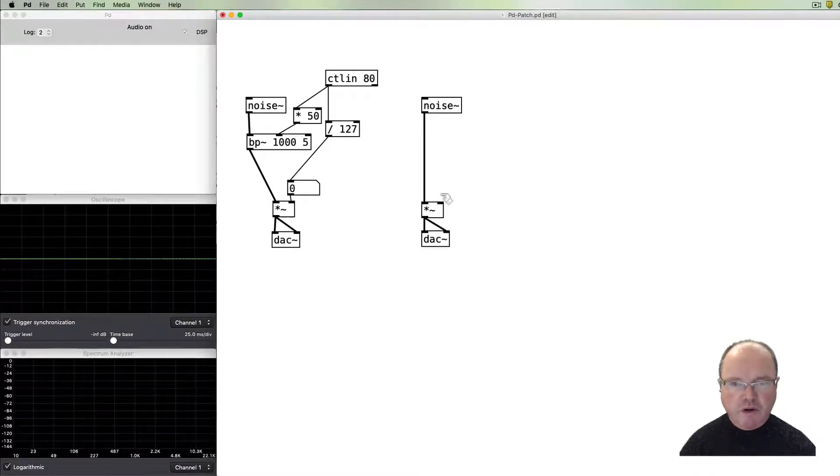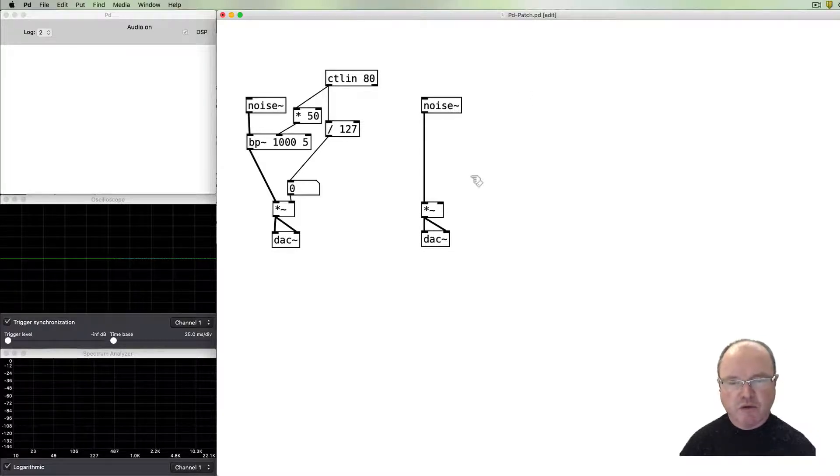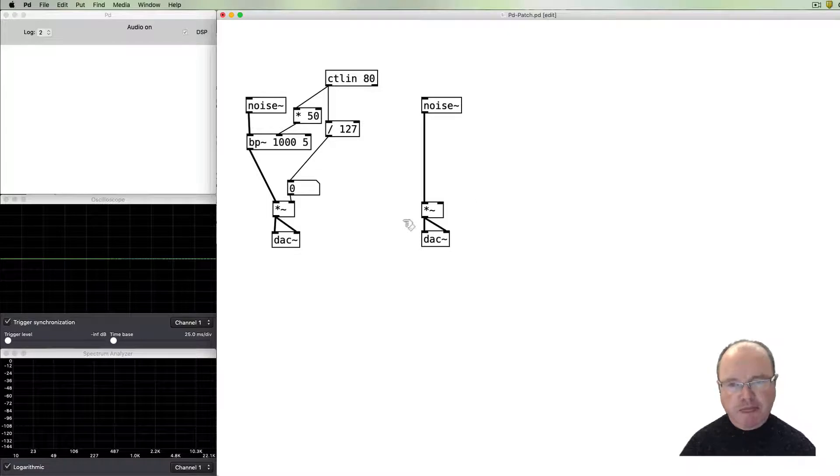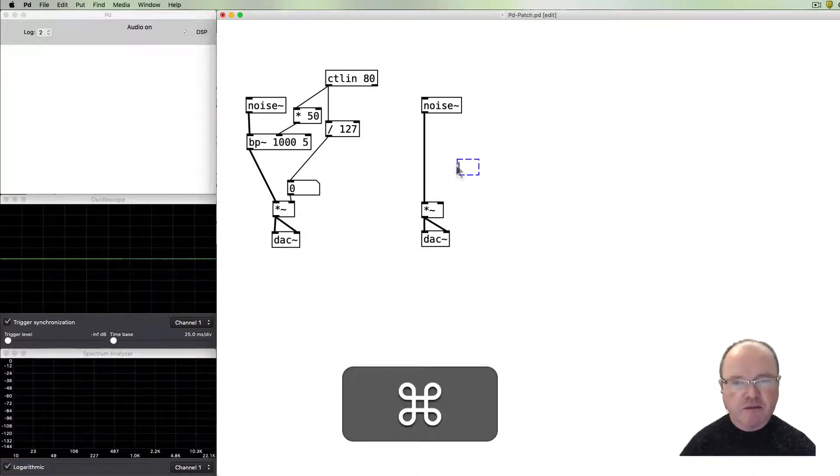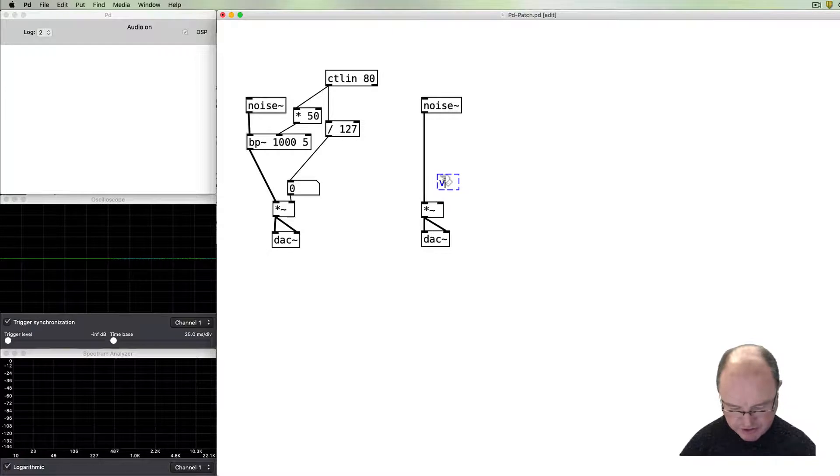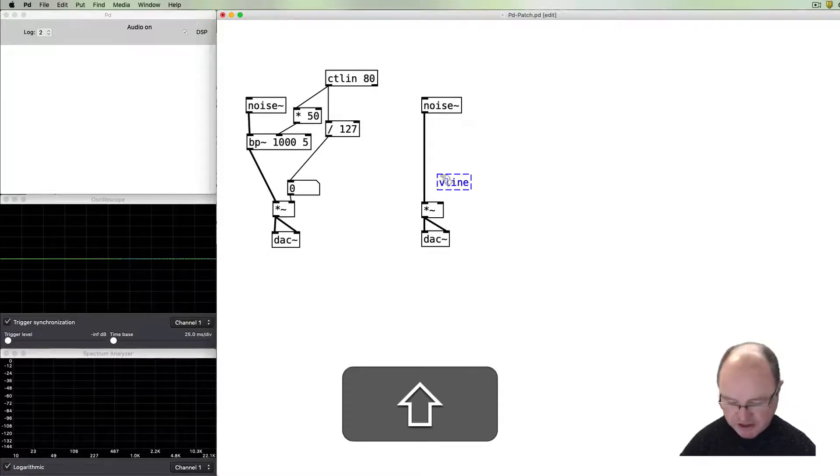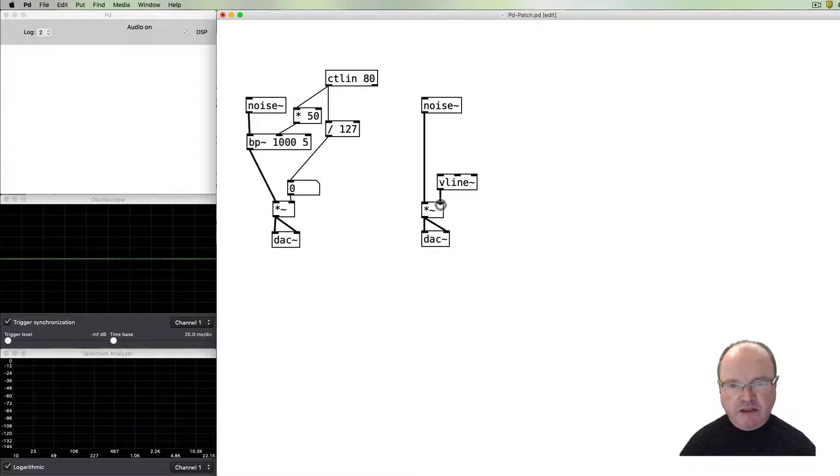What we want to do then is to control the volume of this noise. And I want to create a very short envelope, amplitude envelope for this sound. So I'm going to use the vline object to do that. Connect that to the volume.